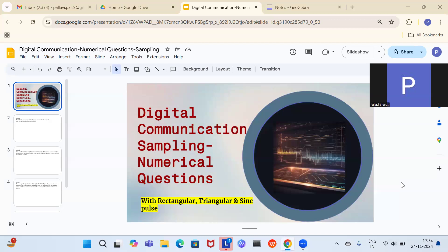We will be doing the reconstruction process in some of these numericals. We will understand the effect of aliasing — how it is visible in the questions. What happens in aliasing is that the higher frequency components of the signal appear as lower frequency components.